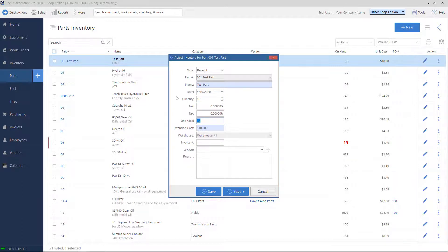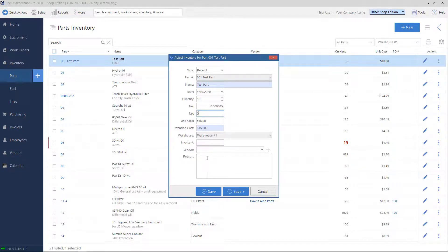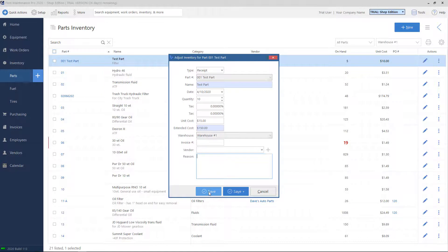What the unit cost is of this batch of parts. You can also include an invoice number, a vendor that you purchased the part from, and a reason that you're either adding or subtracting from the part quantity. Click on Save to save the adjustment.